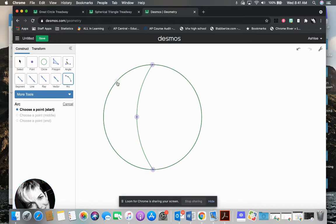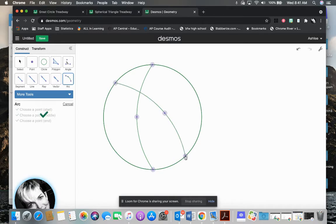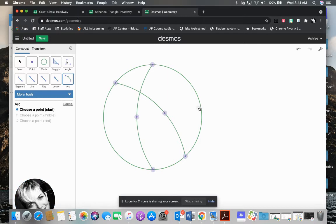So then I need two more. So I'm going to select here, here for the point for it to pass through, and then the other side of the circle.